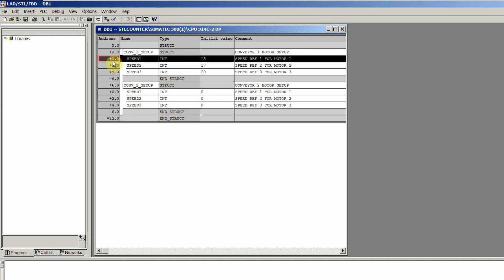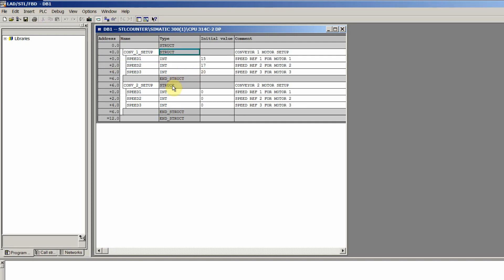Now there is a scenario where we have to send the speed references from structure one to structure two. This can be done using the move command, but the problem is that with the move command we have to send all the data one by one — for each speed reference we have to use the move command three times. To overcome this problem we will use the block move command, which we only need to use once and it will transfer our data from one structure to another at once.